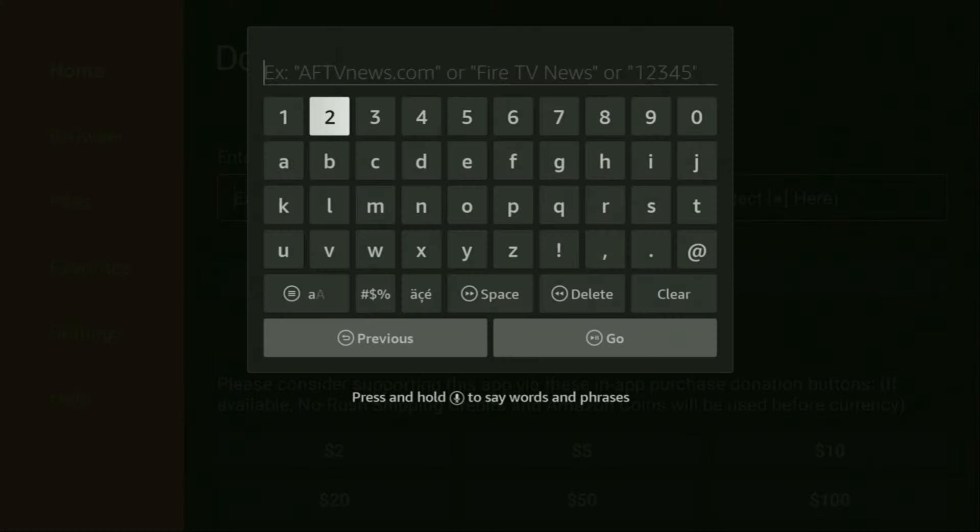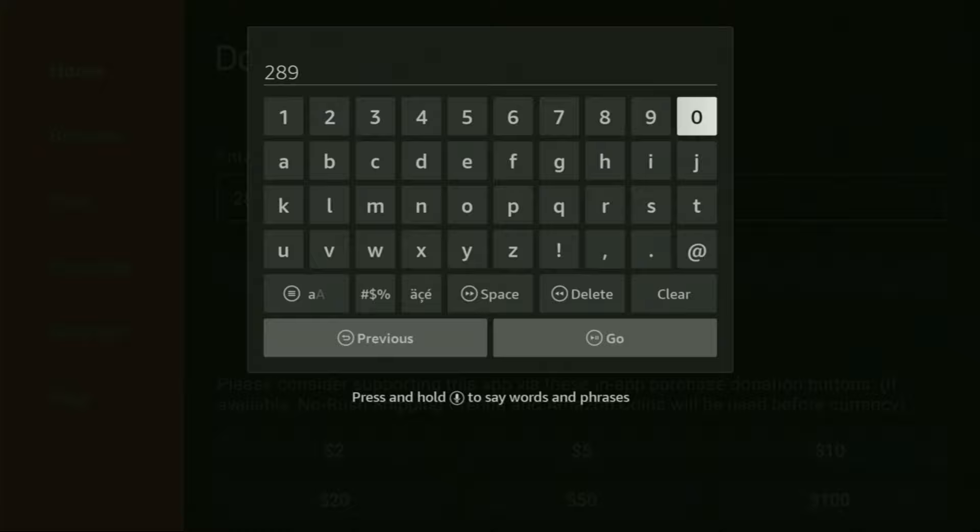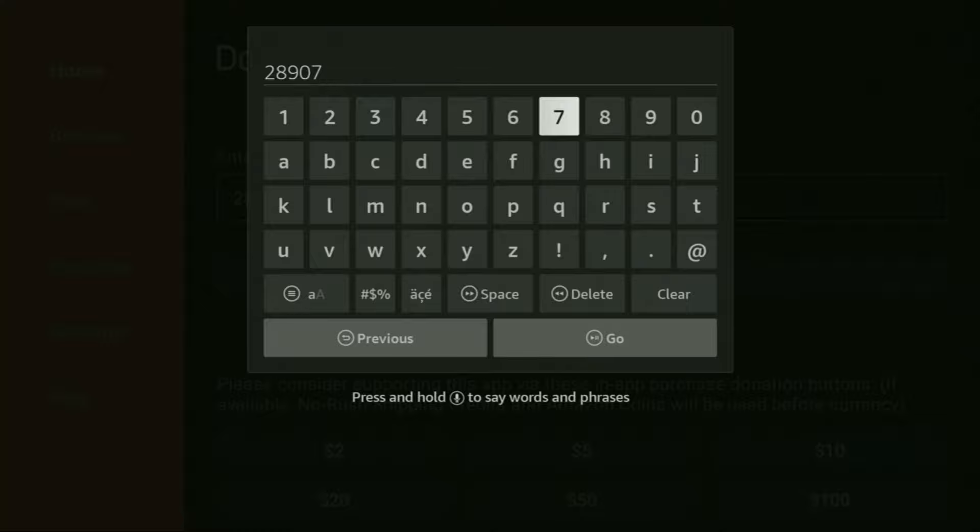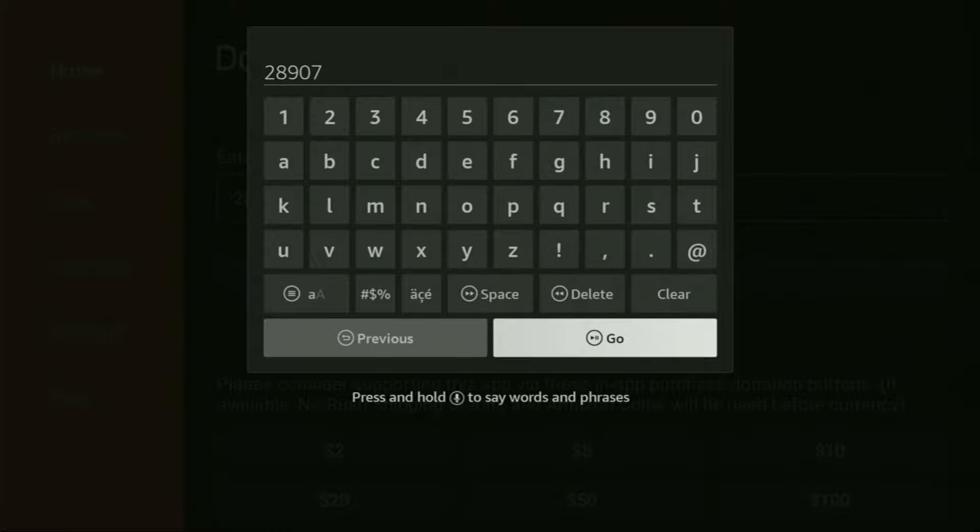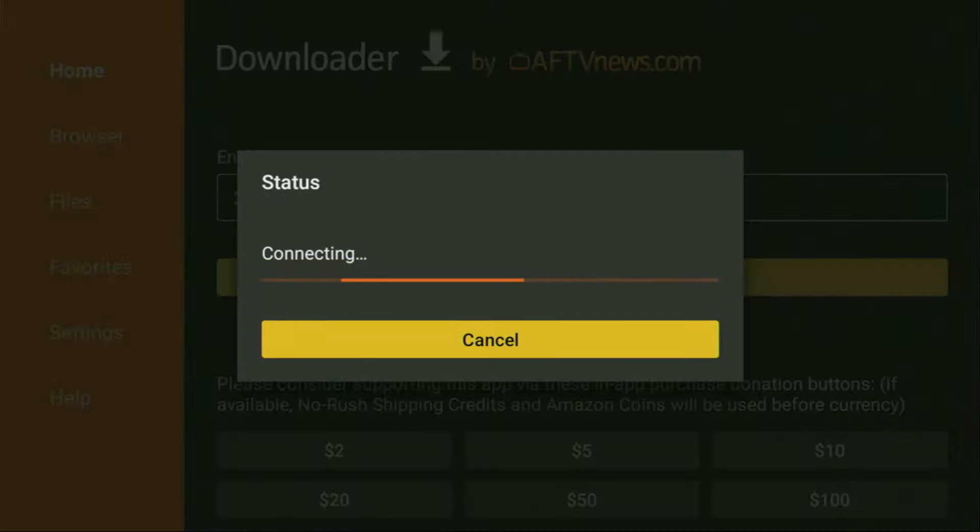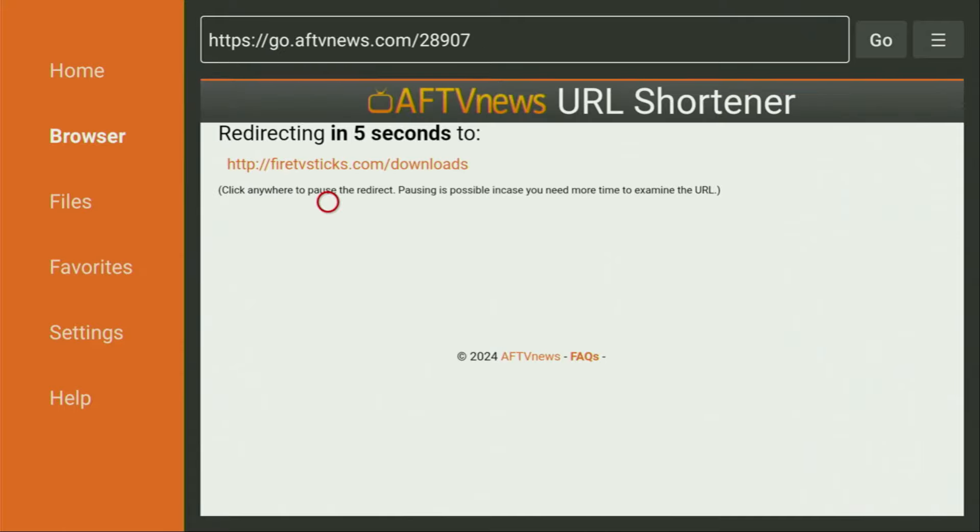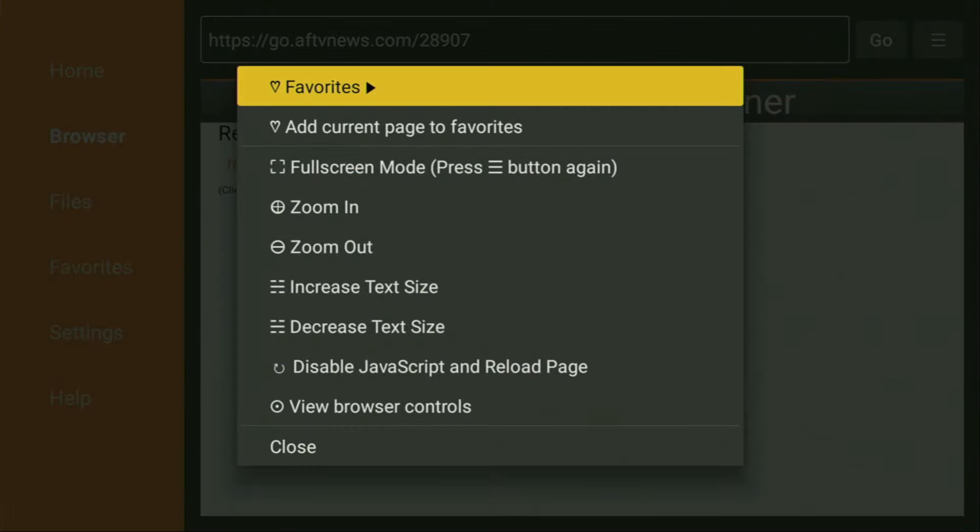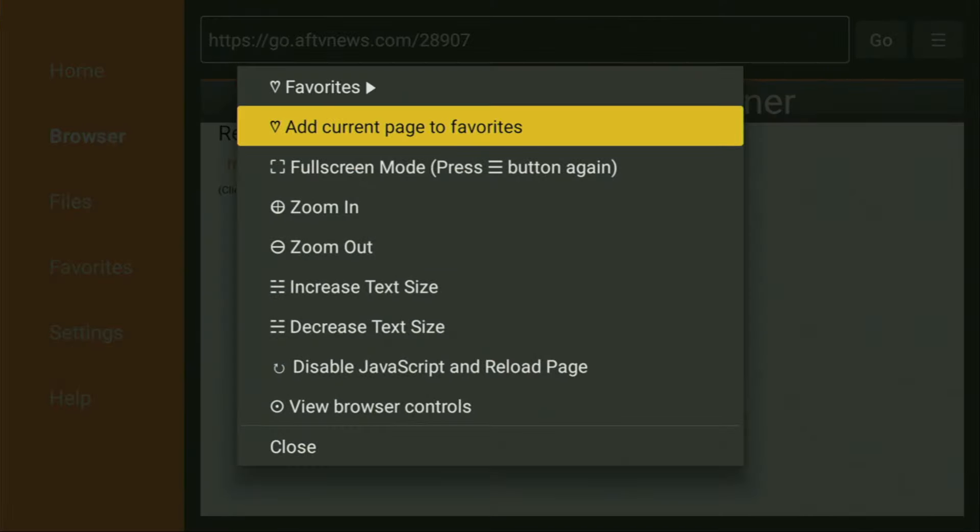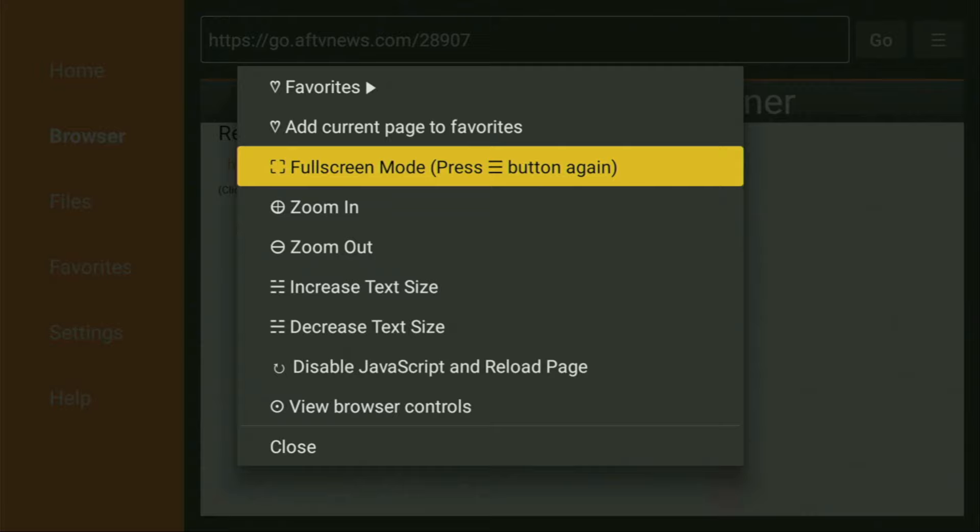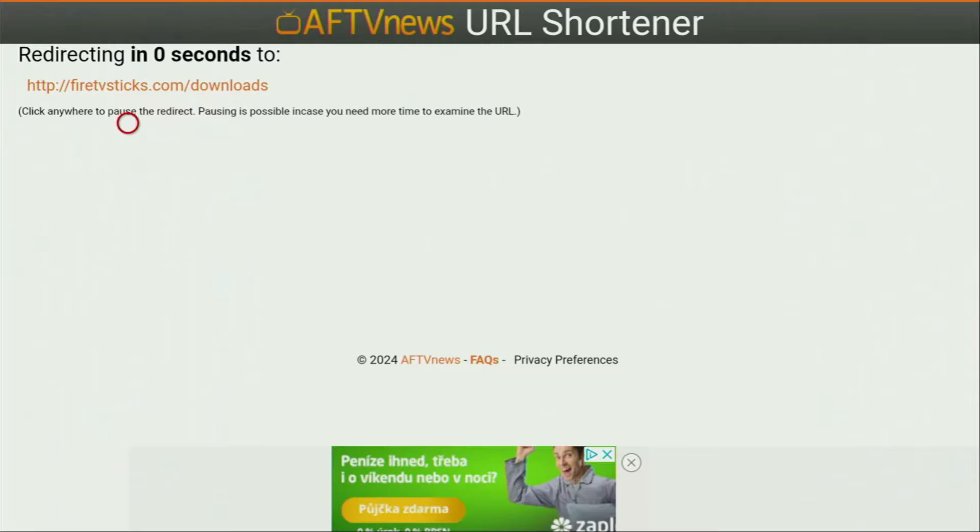So once again, your code is going to be 28907. Make sure to enter it exactly as you see on your screen and do not make any mistakes. Because obviously, if you make any mistake, your code is not going to work properly. After that, we have to click on Go. And in around five seconds, a website is going to open up for us. Now I will enable full screen mode to make it easier for you. And now the website should open.